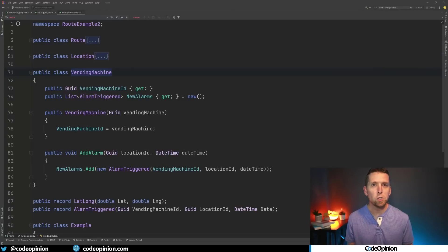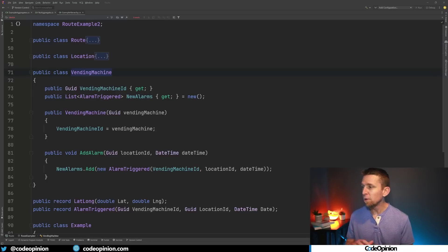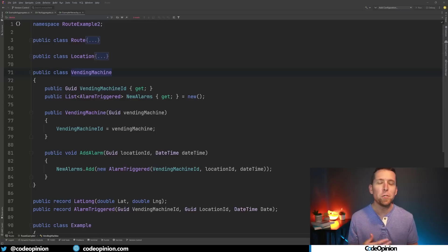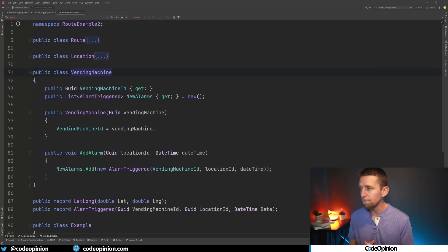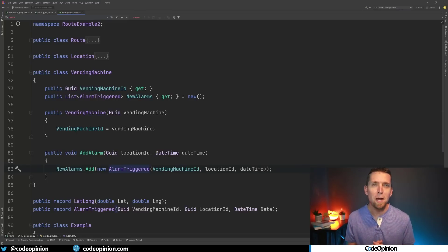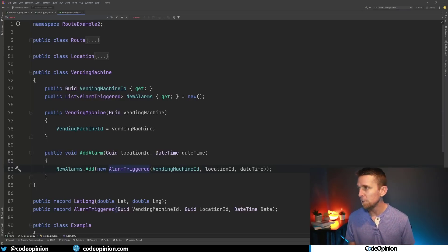Here's some code to illustrate how we would model this if we were really only thinking about relationships between entities. We have this vending machine entity and it has one method on it called add alarm — let's say the temperature's down and there's some reason we trigger alarms. We have this add alarm method, we specify the location, when the alarm triggered (the datetime), and we have this event called alarm triggered. When it gets persisted, we're publishing these to a message broker so other consumers can deal with that.